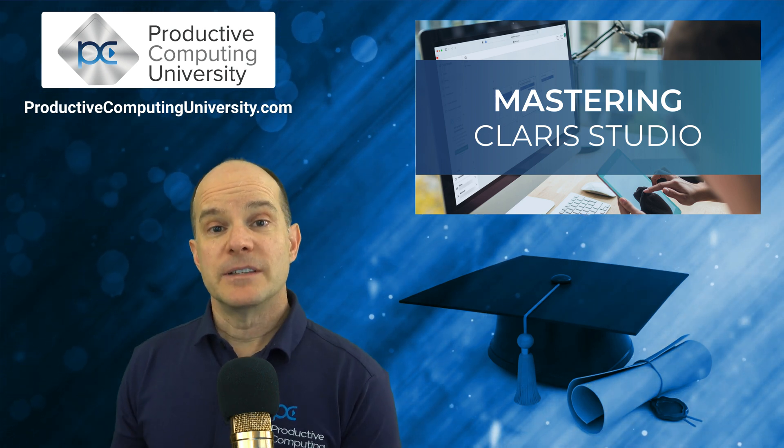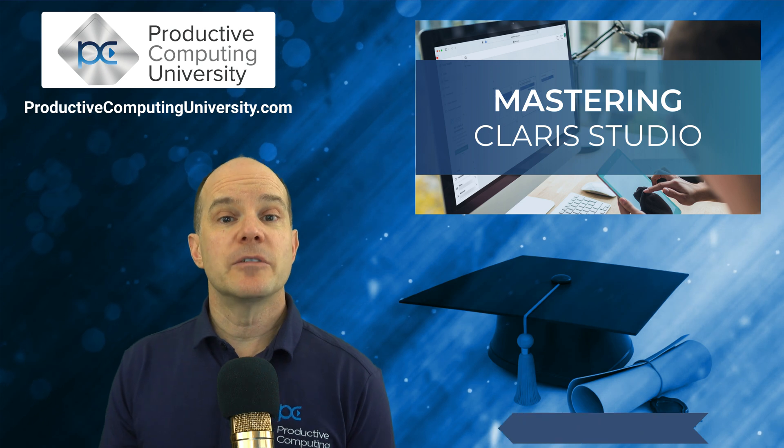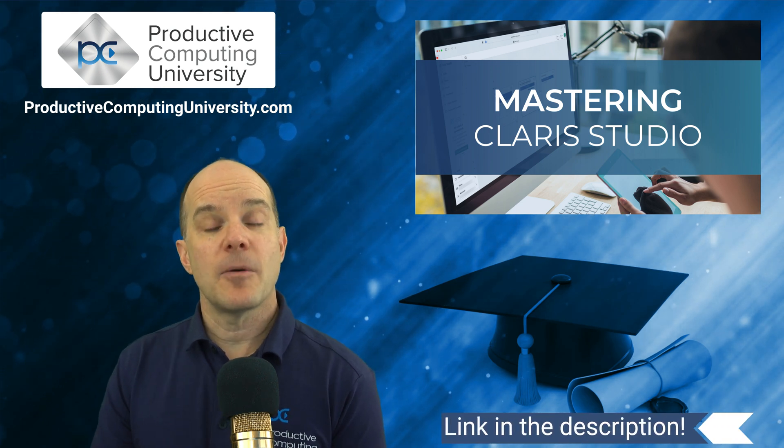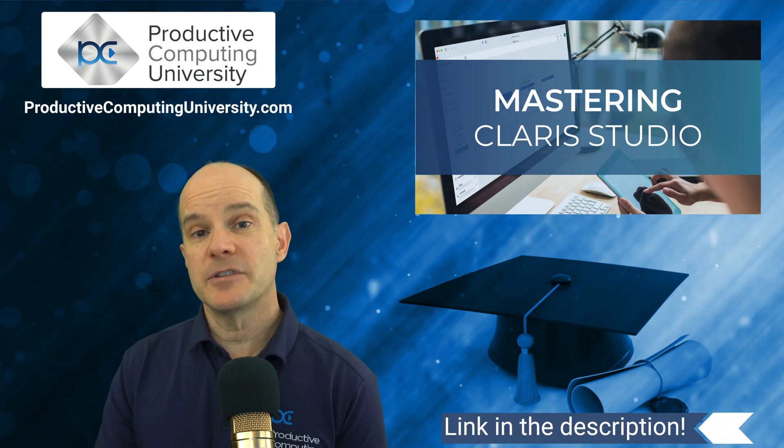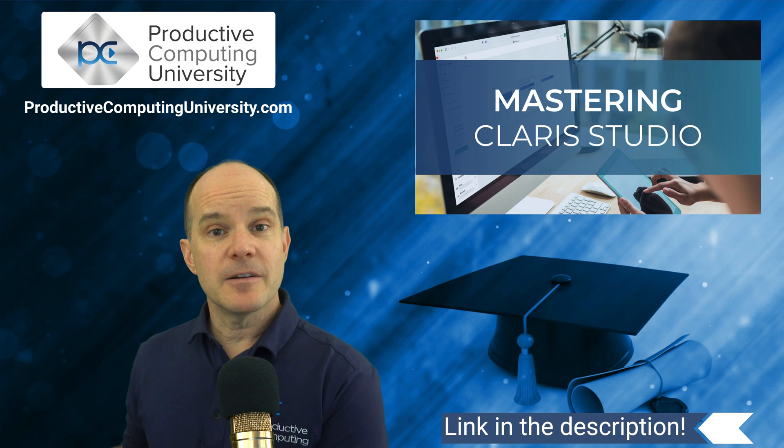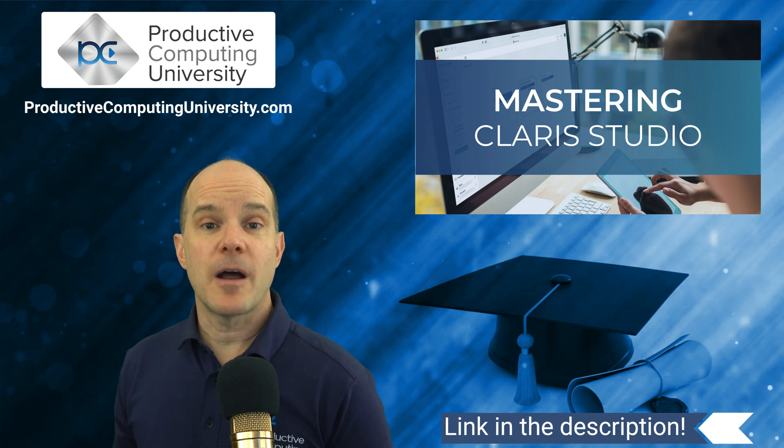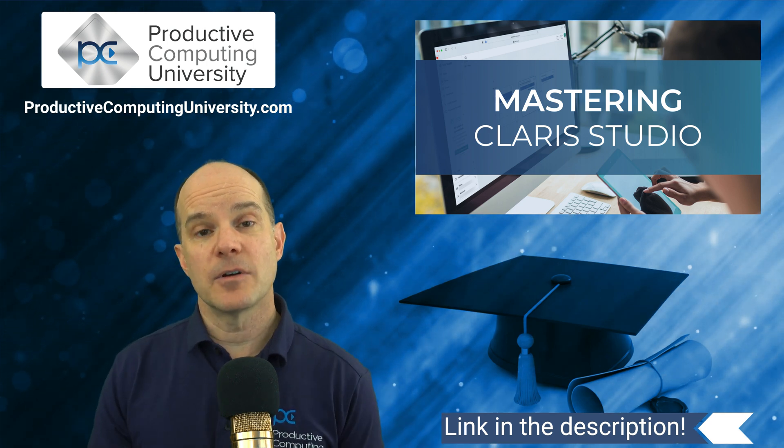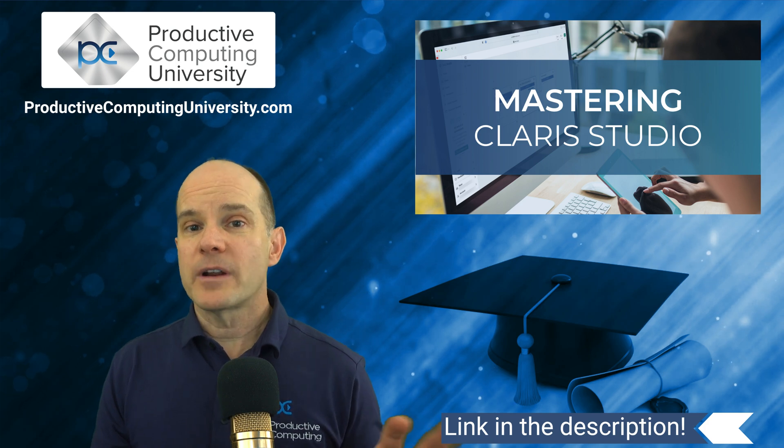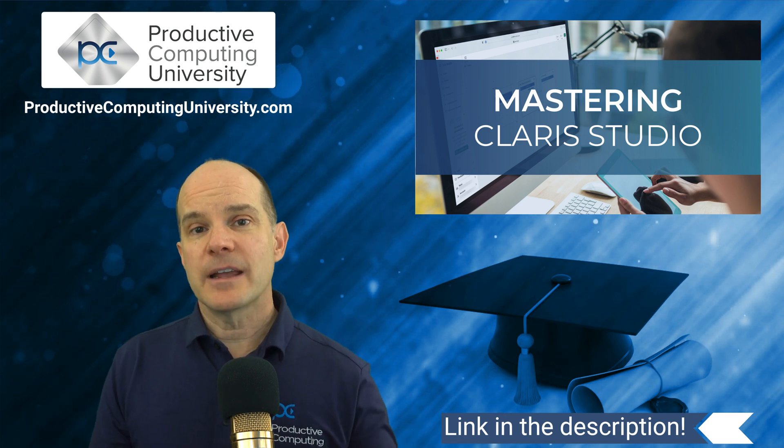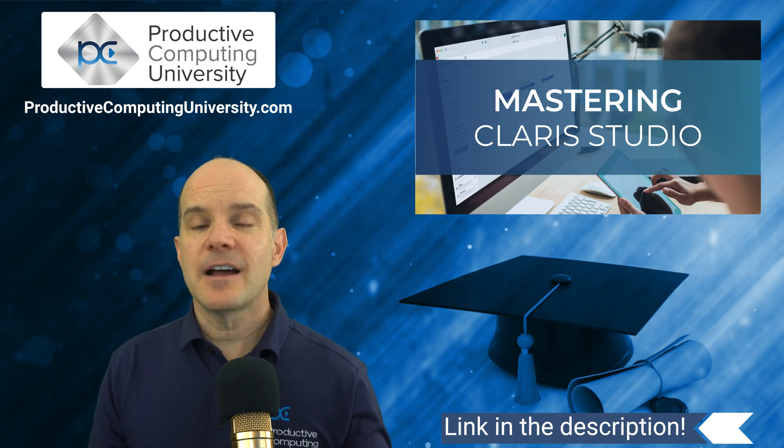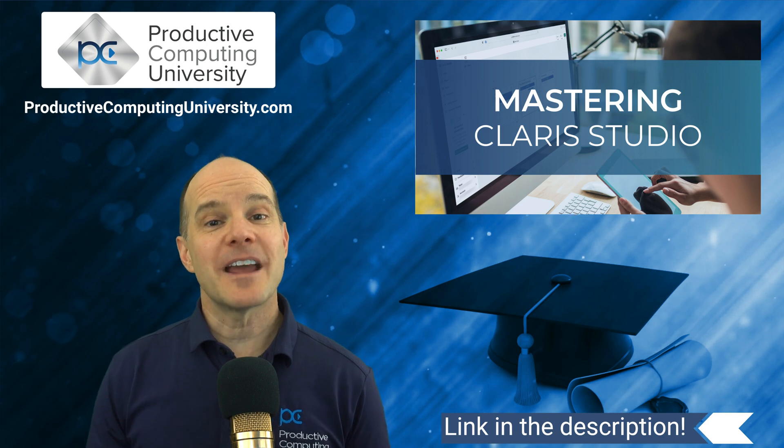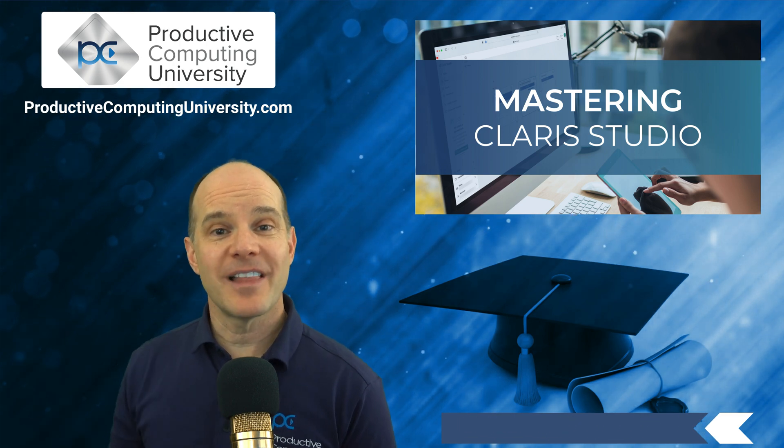So to get started, you would go to Productive Computing University and enroll in the course called Mastering Claris Studio. I've taken the liberty here to include an excerpt from one of the lessons in the course so that you can get a flavor for what it is that we're talking about in our teaching style, and we hope you enjoy it. So thanks again for your interest. And now on to the lesson.